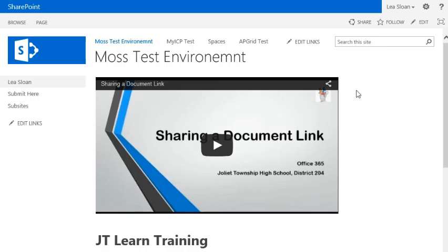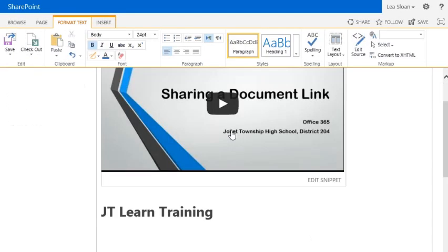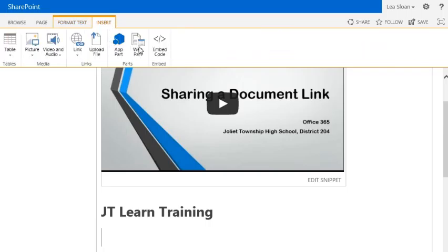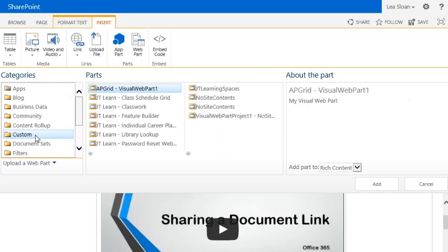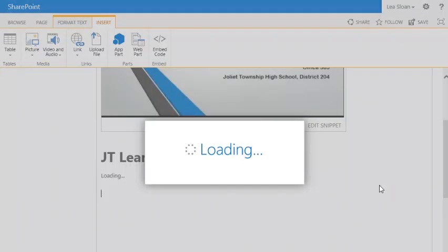In order to install your classwork web part, go to the upper right hand corner of the page and select Edit. Place your cursor where you would like the classwork web part to appear on your teacher page. Select Insert, then Web Part, then Custom, then Classwork, and then Add.